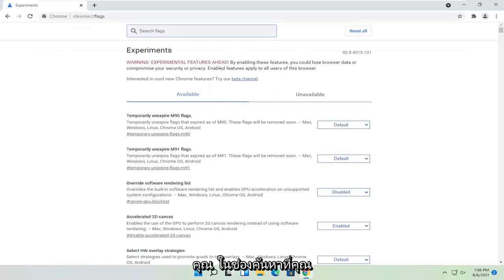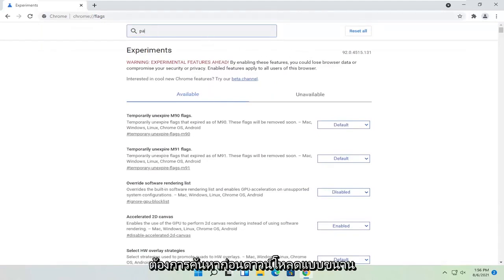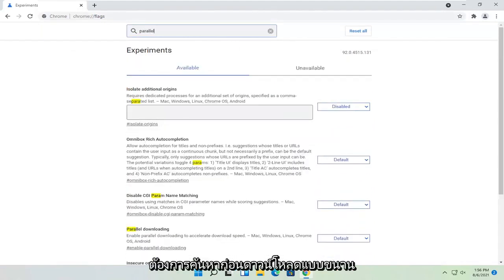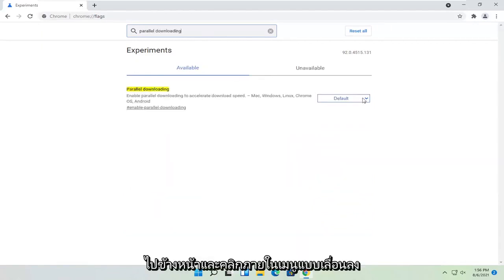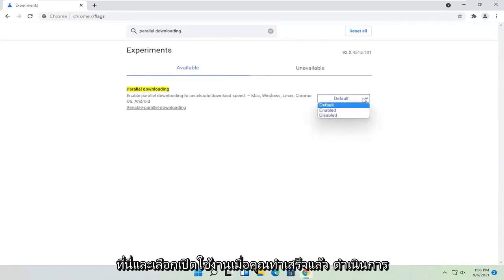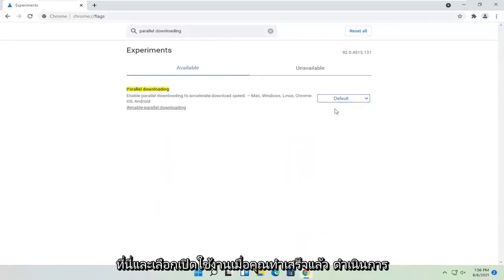Now in the search flags field, you want to first search for parallel downloading. Go ahead and click inside the dropdown here and select enabled.